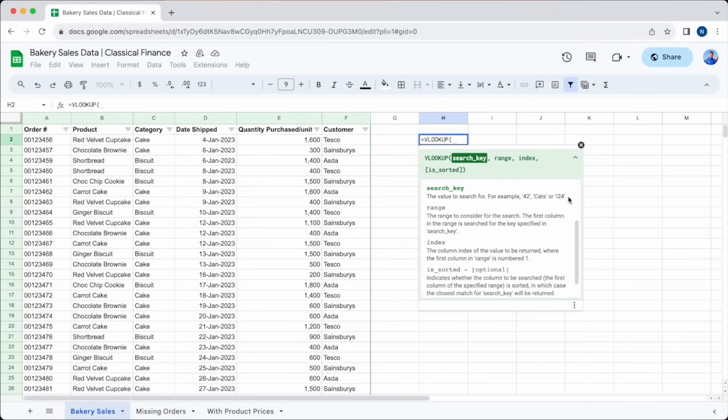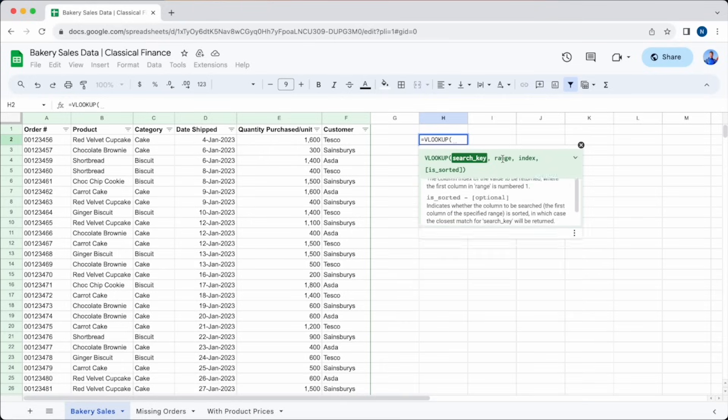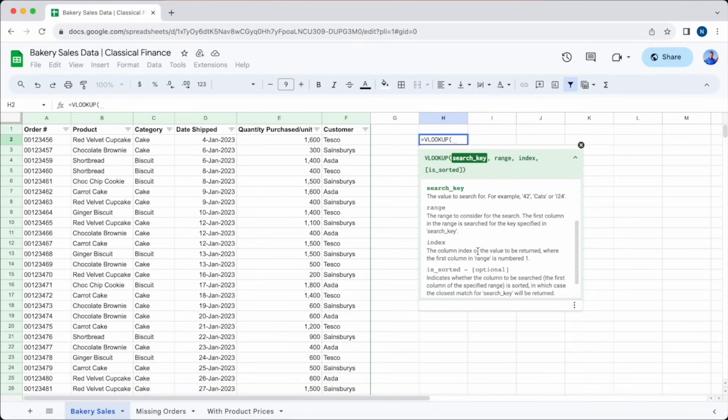Then we're on to index, which is the column number that we want to extract data from. So for example, if you wanted the order value of each of the orders you selected in the search key, and this figure was in the next column, you would enter two, as the information you want is in the second column.